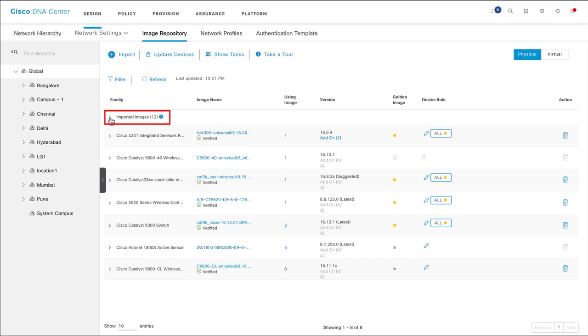To assign the imported image to a device family, under Imported Images, click Assign adjacent to the corresponding image.